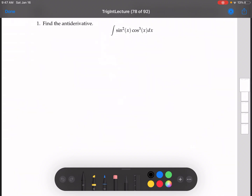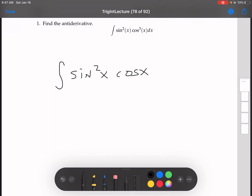Before I solve this one, let's do a little review. Remember from the substitution 1 and 2 sections, the integral of sine squared x cosine x dx — this would be solved by making u equal to sine x.